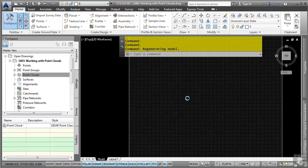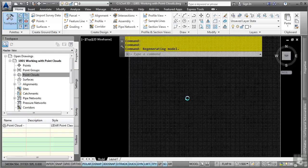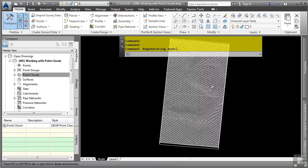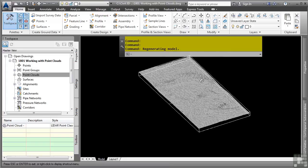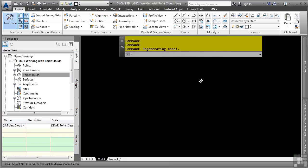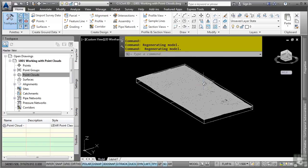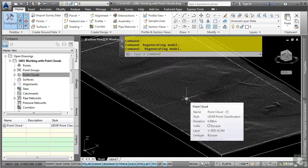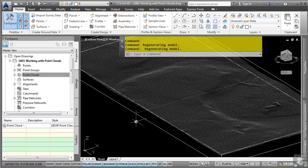It doesn't look like much has been generated here, but if I hold the Shift key down and then middle button pan, you'll notice that we actually have a true point cloud file with 3D elevations and everything. At this stage in the game, you can simply view the point cloud. That's about it.